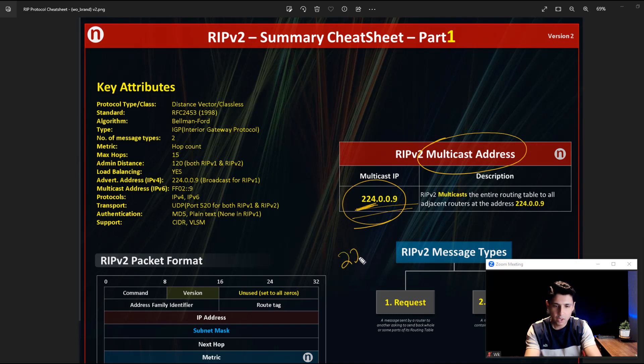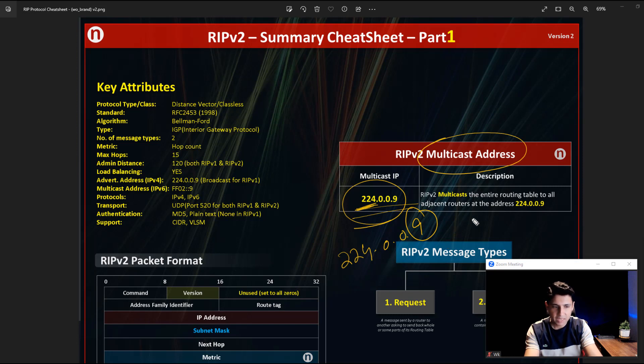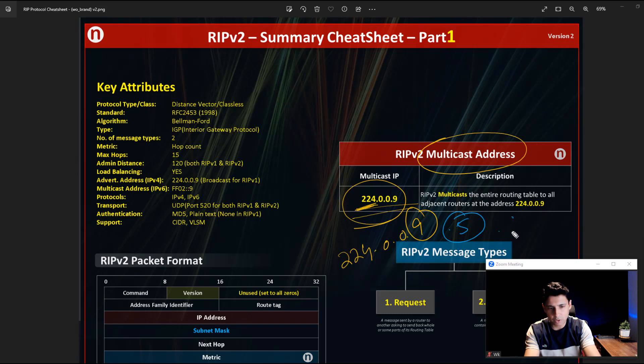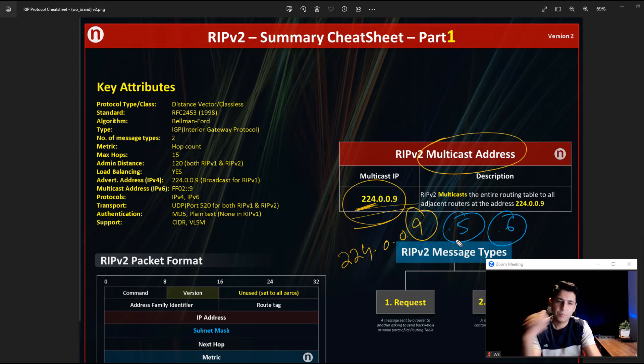For example, 224.0.0.10 is used by EIGRP, and .5 is used by OSPF. .6 is also used by OSPF for DR and others.